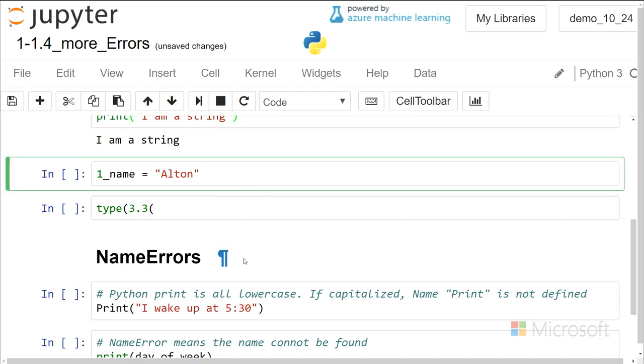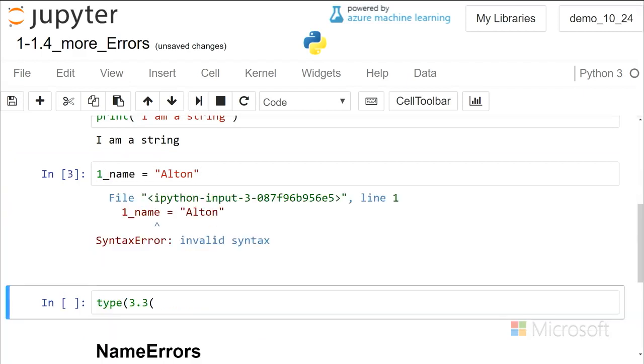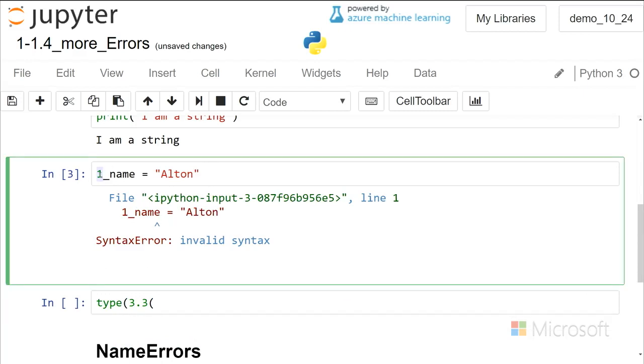Another type of syntax error is with variable names, and variable names can't start with numbers. They can start with an underscore or a letter, and you can actually see here that the number is showing up in a different color, so Python's giving us a hint that something was wrong there, but if you try to run that, it says it's an invalid syntax, you just can't use that for a variable name.